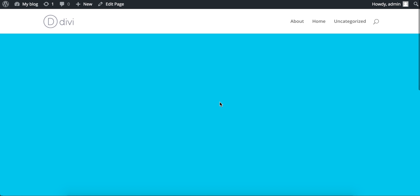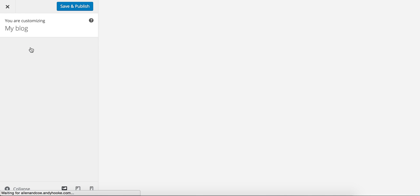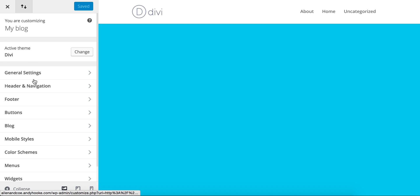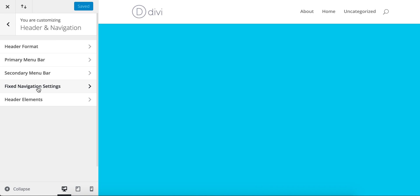What you want to do from the home page is hover up here and go into Theme Customizer. From here, the section you want to head to is Header and Navigation.